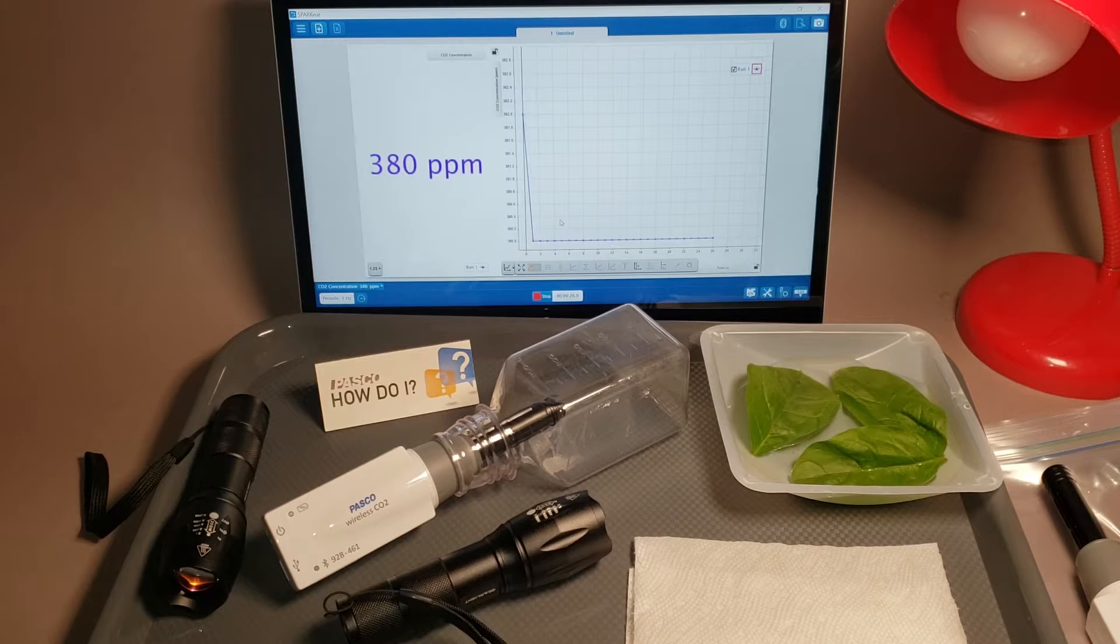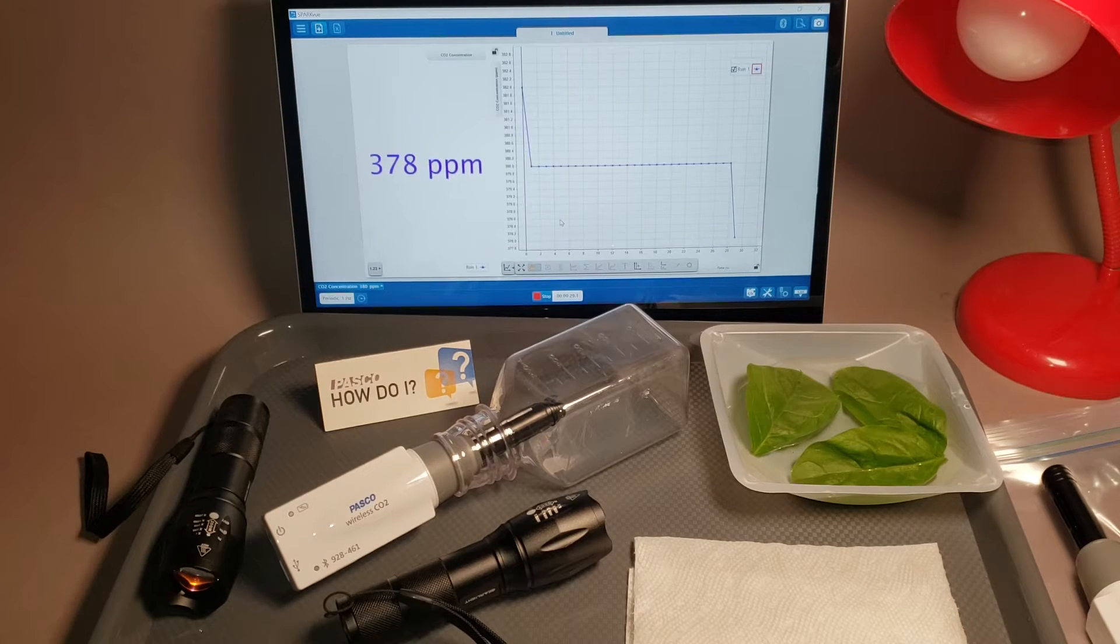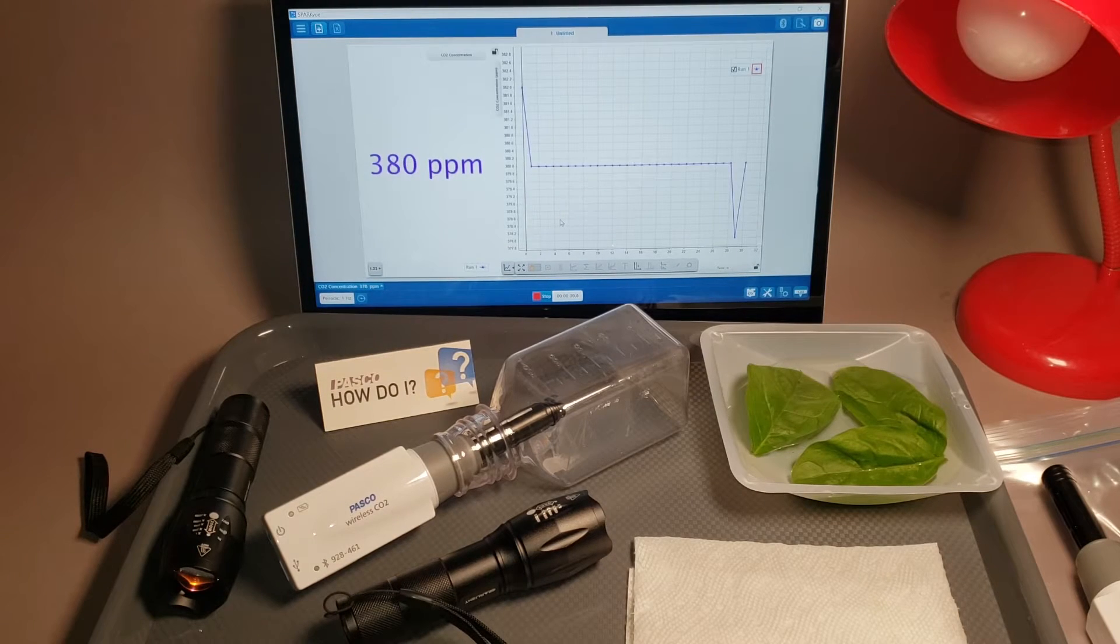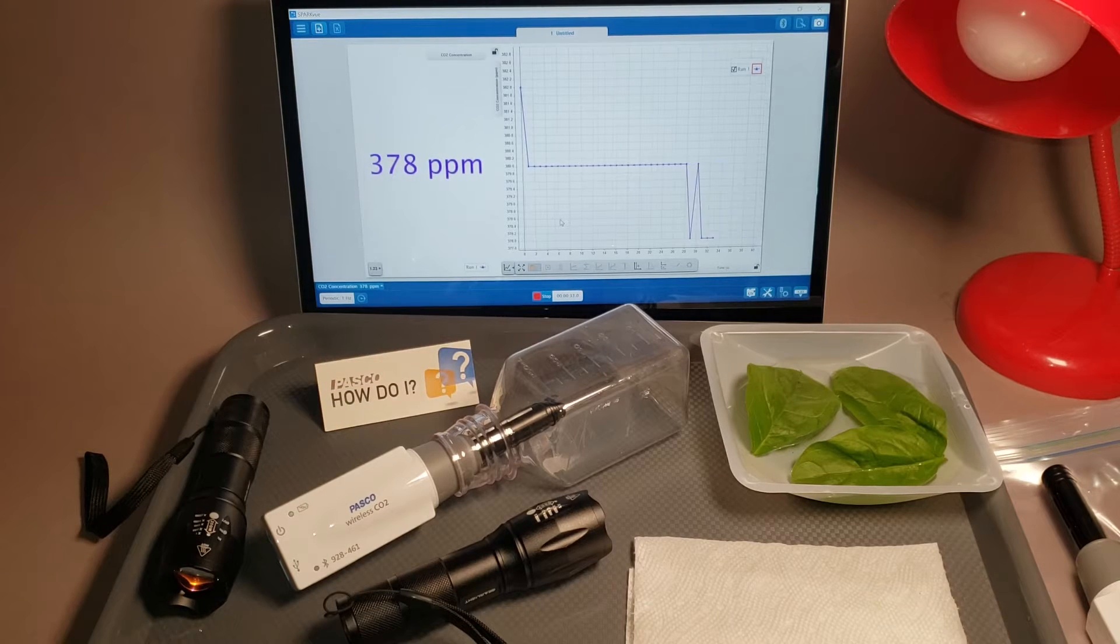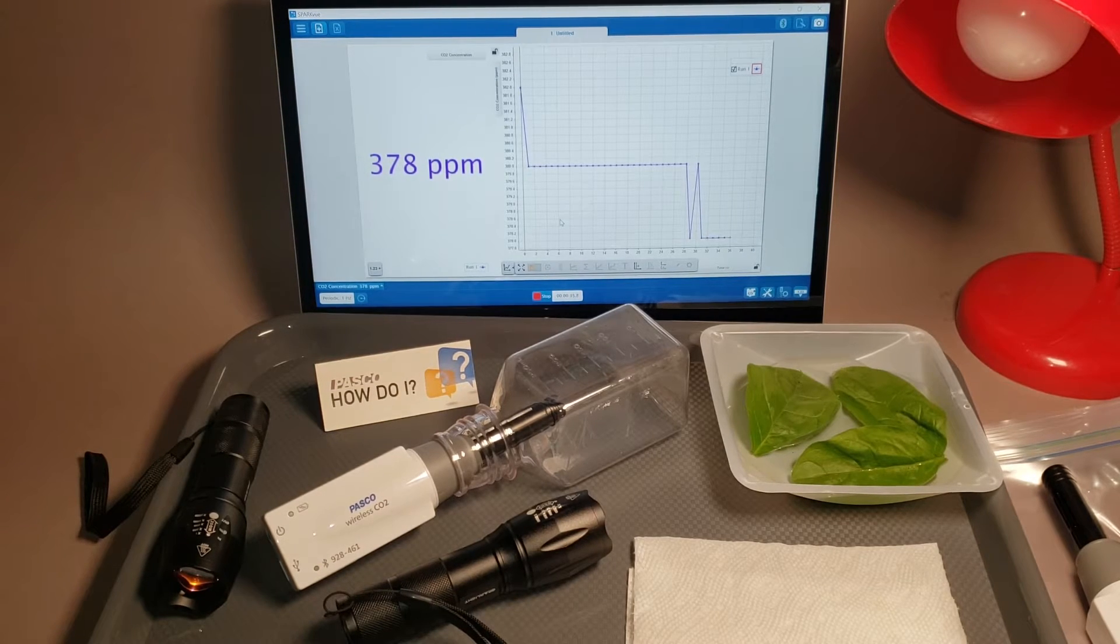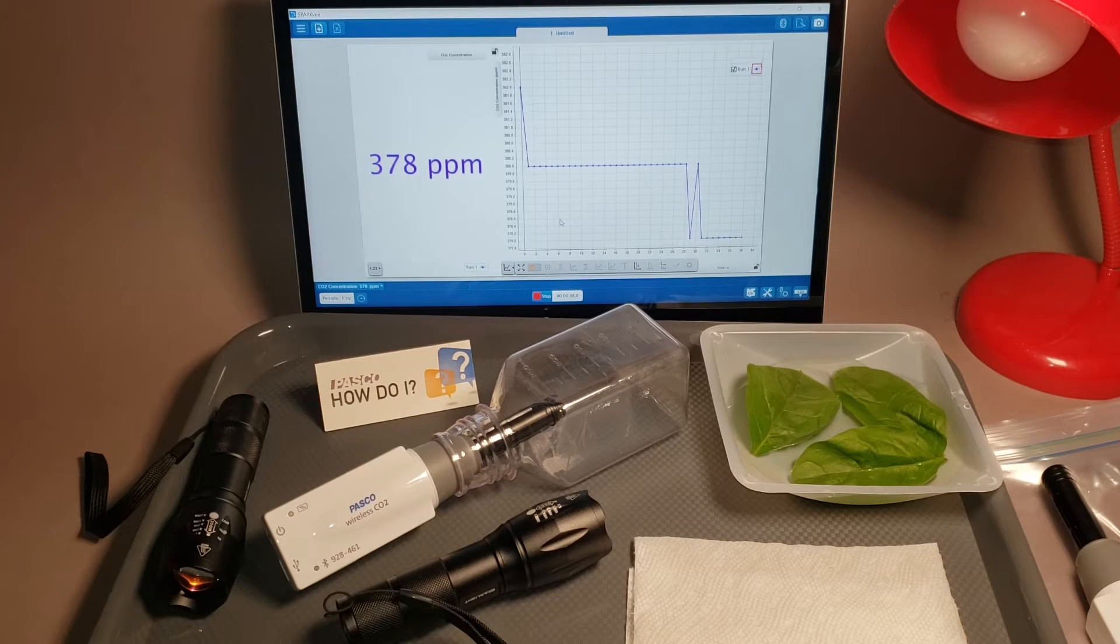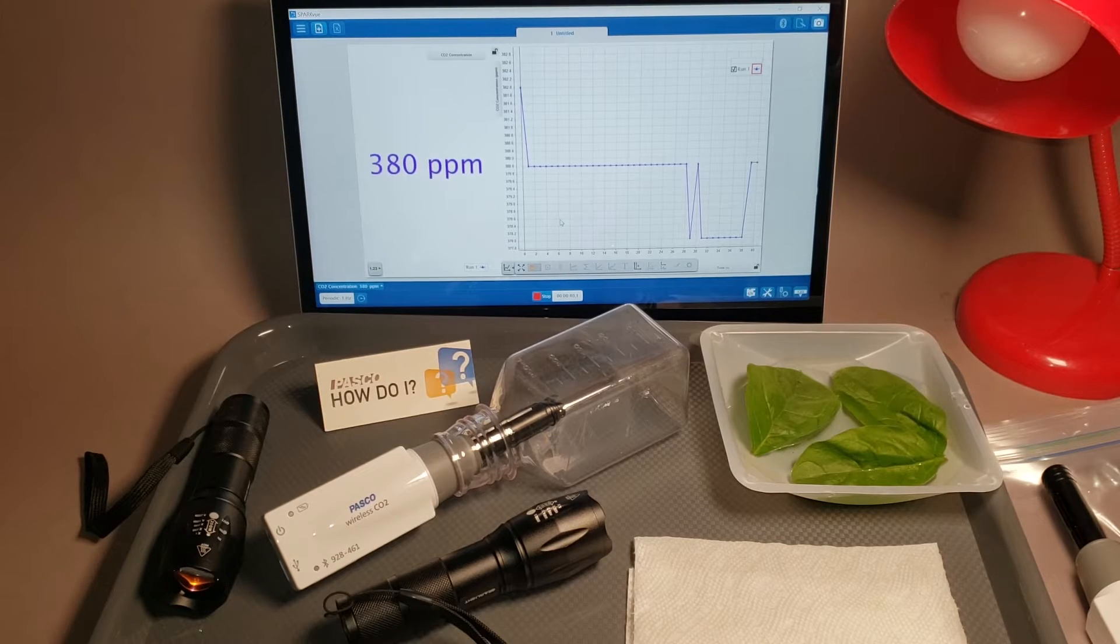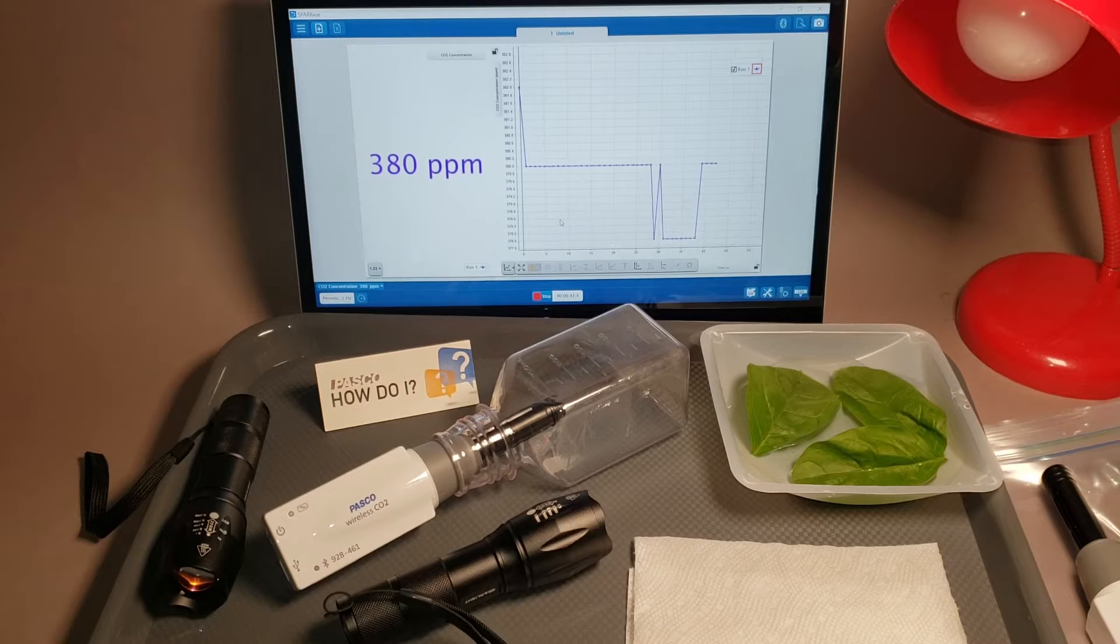A properly calibrated sensor will read about 400 parts per million in fresh air. Mine's looking right around there. But if you're indoors and the concentration is a couple hundred parts per million higher than 400, but it's stable, you won't need to calibrate. That makes sense because you're inside and you're not in fresh air.